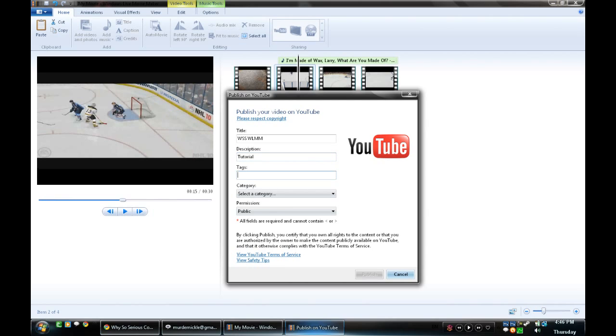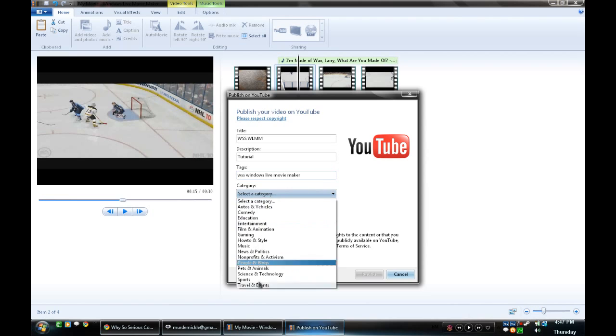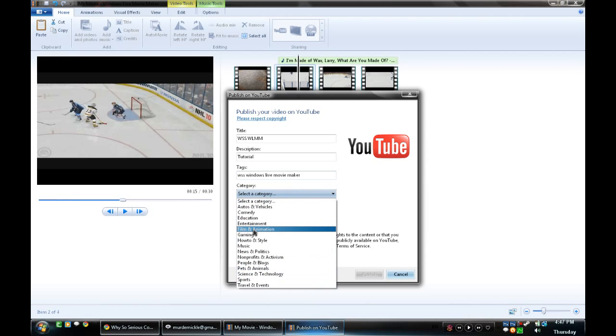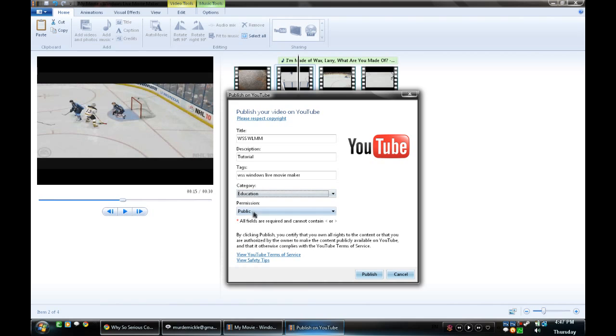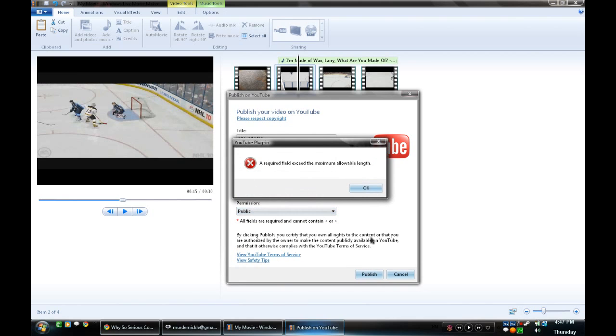Five tags: WSS, Windows Live Movie Maker. Category: Education. Make it public. Click Publish.